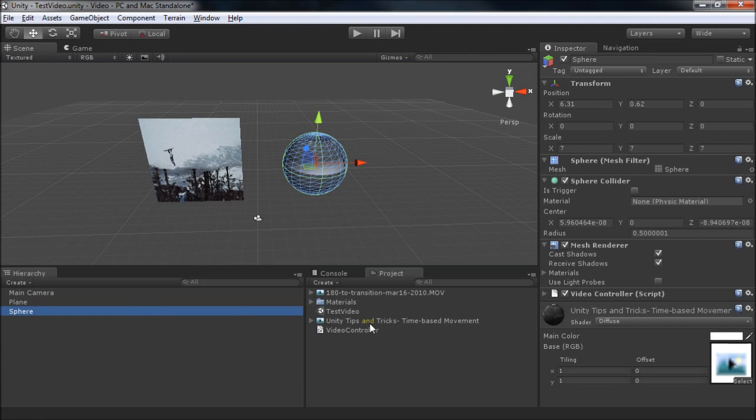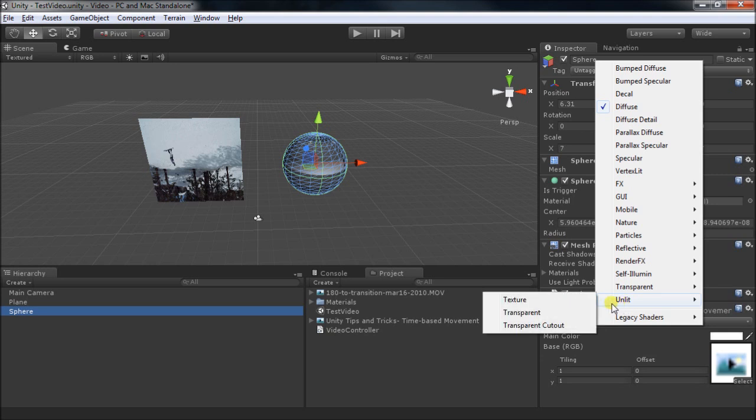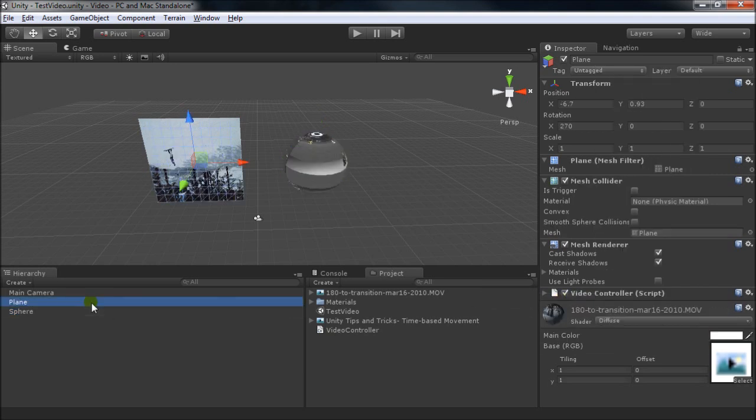We'll select each object and go to its shader. Now Diffuse applies lighting, which is not what we want. So we'll select Unlit Texture and do the same for the plane.